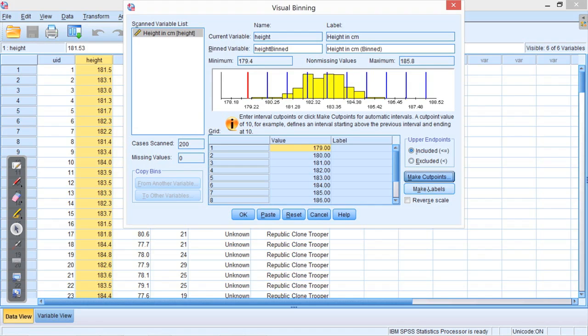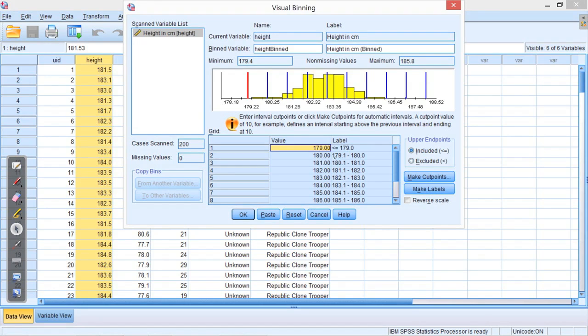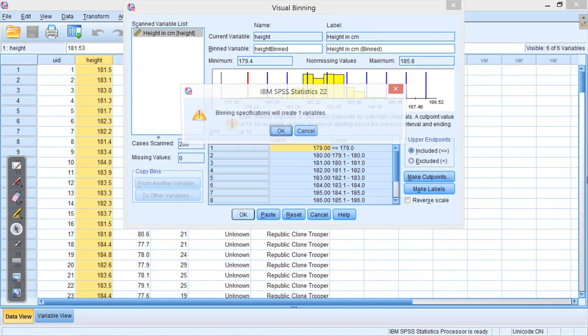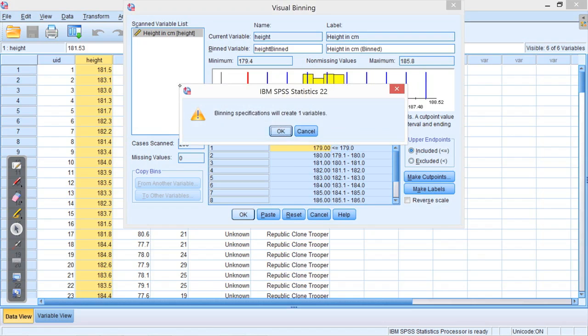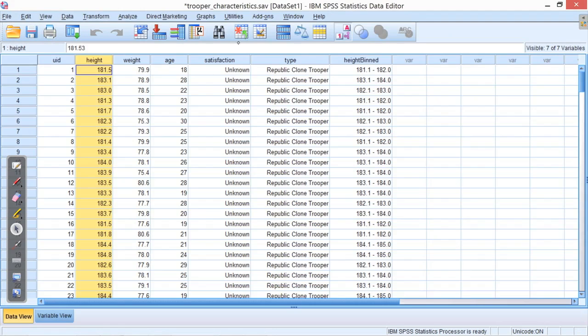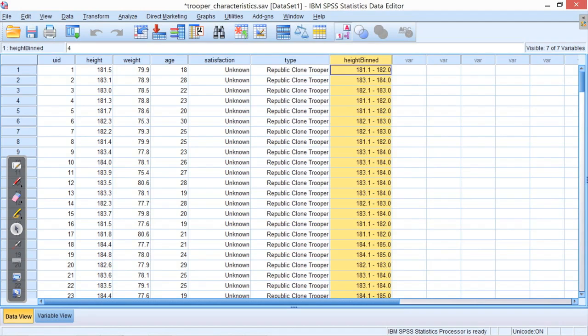And you'll see you get these lines come up, and that tells you where the bins are going to be. We can also make labels. If you press the make labels button, it now tells you what range each of those bins covers. 179.1 to 180 centimeters is that bin there, and anything less than or equal to 179 centimeters is this first bin. Once you've done that, you should just press OK. It'll ask you if you want to create that variable. Just press OK. And you'll see now we get a column called Height Bind with all of those bins in.